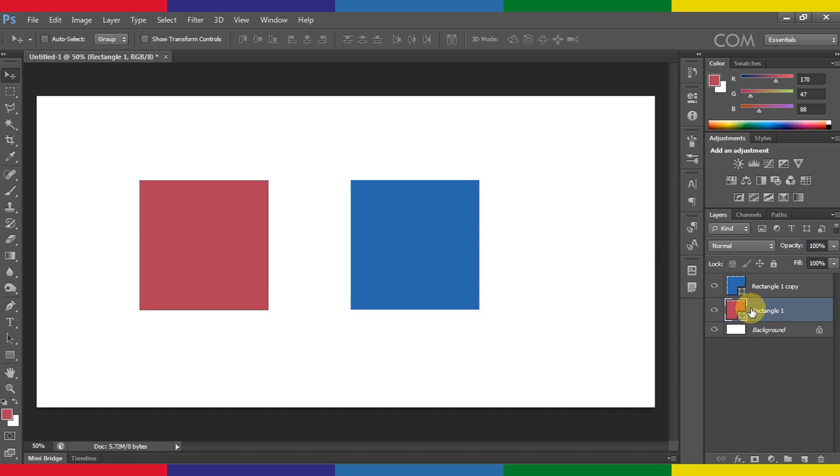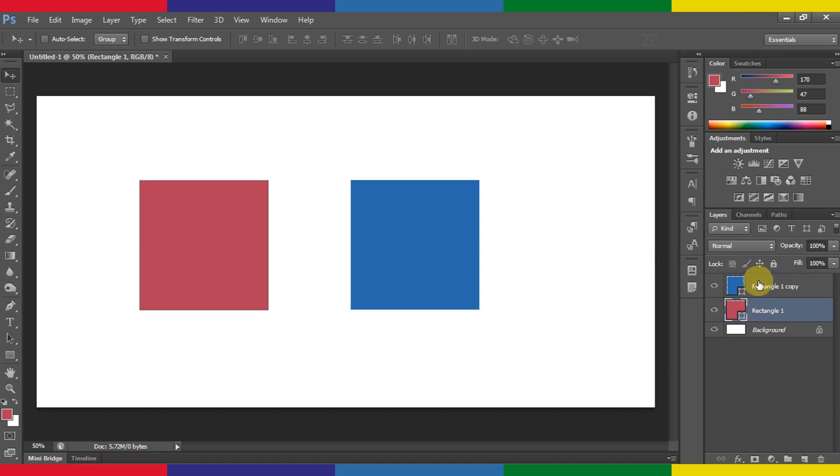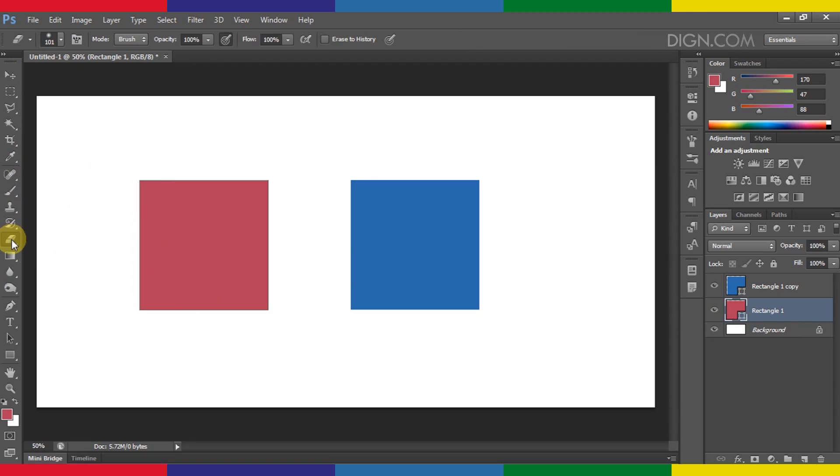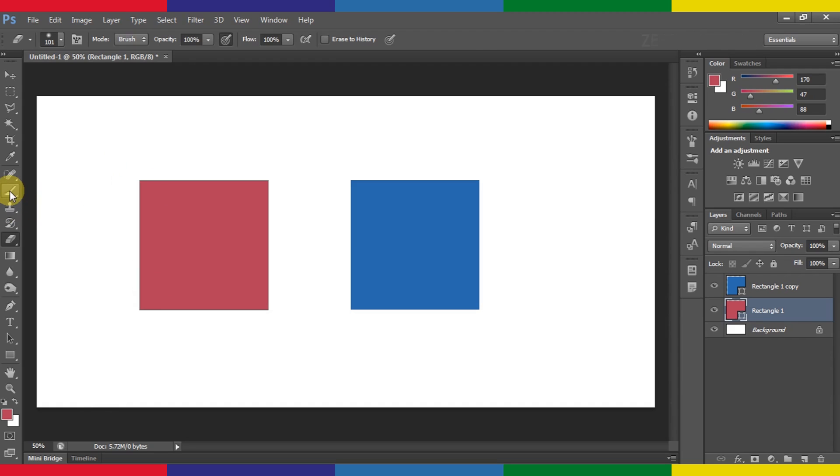But before doing that, I will show you how these shape layers behave. Now while I have selected this pink square, I will select any tool—or at least most of them. Let's say I will select this eraser tool. Now you will notice that my cursor is saying that I can't use it.